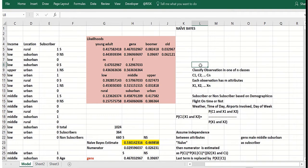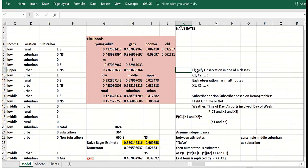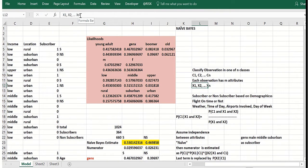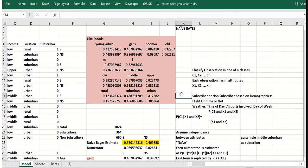So the problem is as follows: you want to classify an observation to one of n groups or classes. Let's call those classes c1 through cn. Each observation has m attributes, okay, so these are the things you know about an observation. And then based on those attributes you want to classify an observation with those attributes into a group.